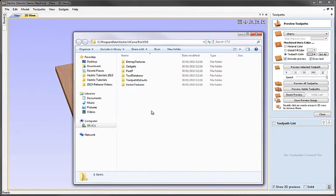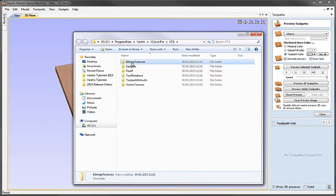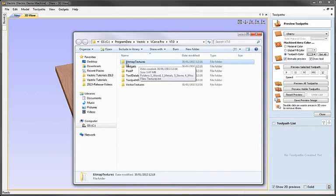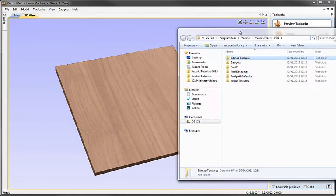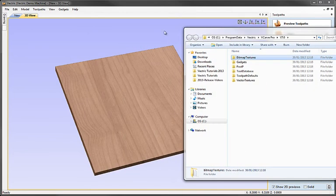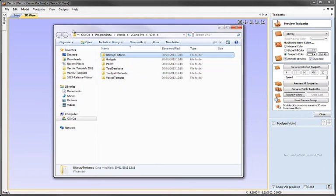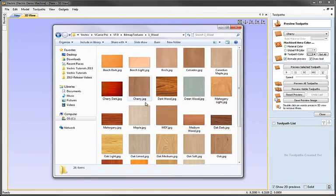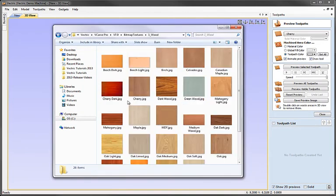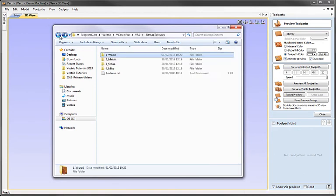So let's have a look at the content of this folder. The first one is bitmap textures and we're going to look at this one in a lot of detail towards the end of this tutorial. But essentially this contains the images that are used for things like the material block color shading here when we do a preview of the toolpath. Inside here you can see that there are various images that represent the different types of material. We can color the preview material block when we're previewing our toolpaths.